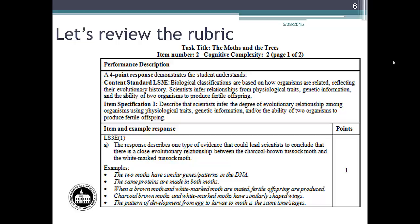Let's go straight to the example responses. The two moths have similar genes or patterns in the DNA. The same proteins are made in both moths. When a brown moth and a white marked moth are mated, fertile offspring are produced. Charcoal brown moths and white marked moths have similarly shaped wings. The pattern of development from egg to larvae to moth is the same time or stages. There is one point possible for this question. On the COE, short answer questions can be worth 1, 2, 3, or 4 points.